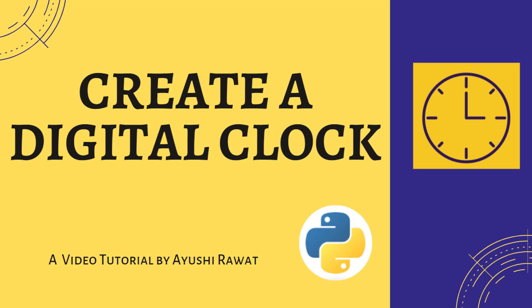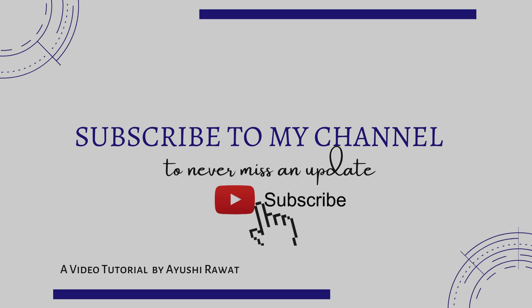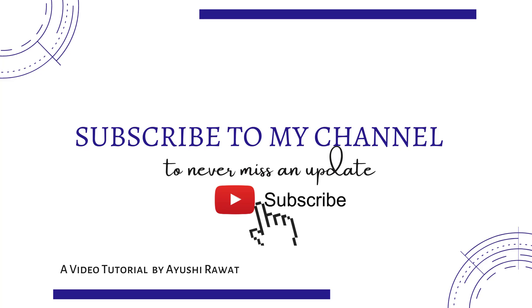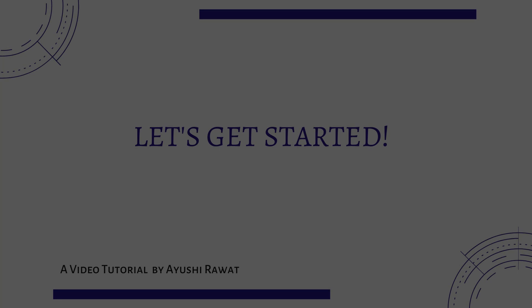Hi amazing people, I am Ayushi Rawat and welcome to my channel. In this tutorial, we will see how you can create your own digital clock with Python. Before moving forward, have you subscribed to my channel yet? Subscribe so that you never miss an update.